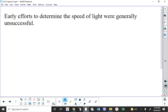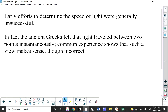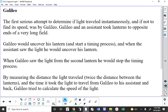We already know the speed of light is very fast. The ancient Greeks thought it was infinitely fast — meaning if a light bulb went on somewhere in the universe, that light would instantly appear everywhere else at the same time. Common sense says that would make sense, but we know it's incorrect. Galileo was the first person, at least in recorded history, to make a serious attempt at determining the speed of light.